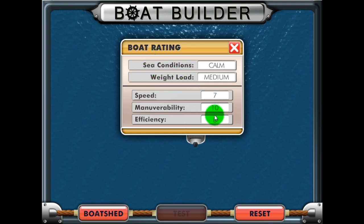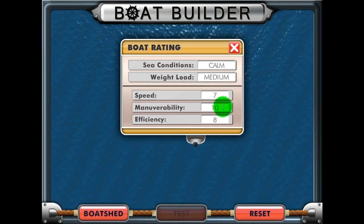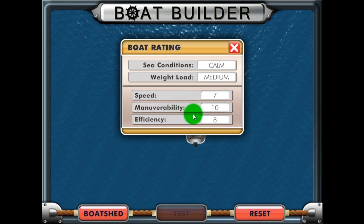The final ratings are based on a 0 to 10 point scale, with 10 being the best score. Make sure to note the scores you receive for speed, maneuverability, and efficiency, as well as the sea conditions and cargo load.